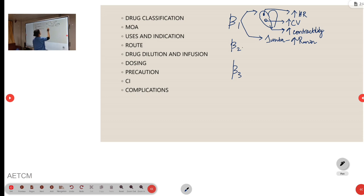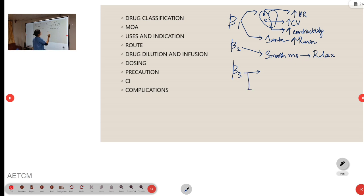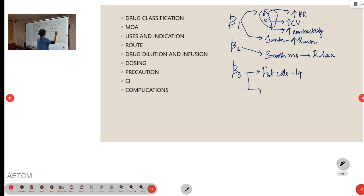Beta-2 is seen in smooth muscles. In all smooth muscles, beta-2 is present and it may cause relaxation. And beta-3 is seen in fat cells. It may cause lipolysis and also in detrusor muscle in bladder.